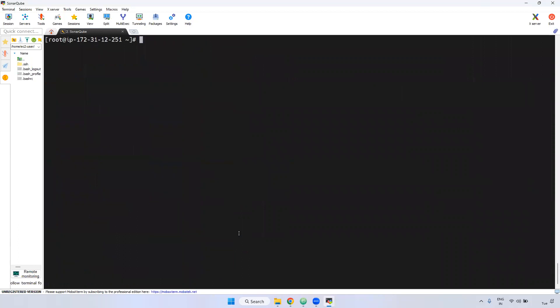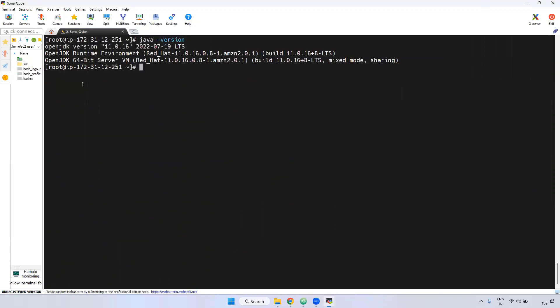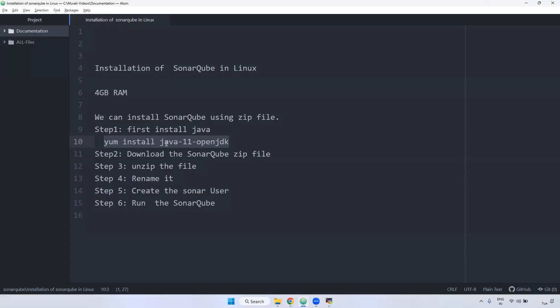Fine. Now I am checking the Java version. You can observe here — Java version is 11.0.16. What is the next step?